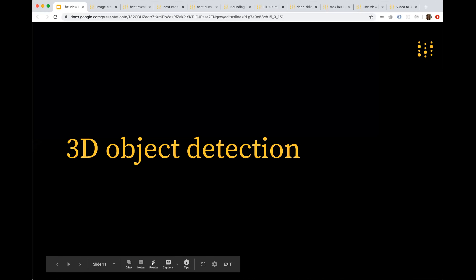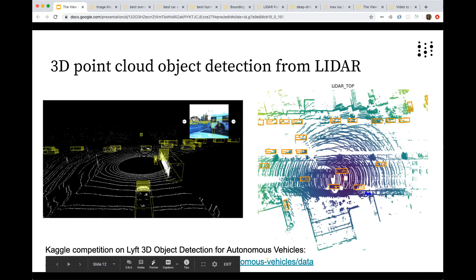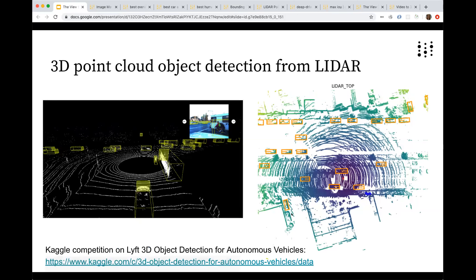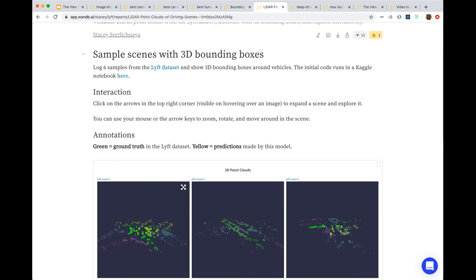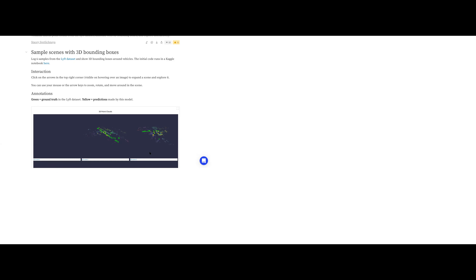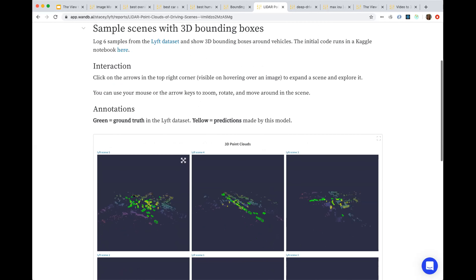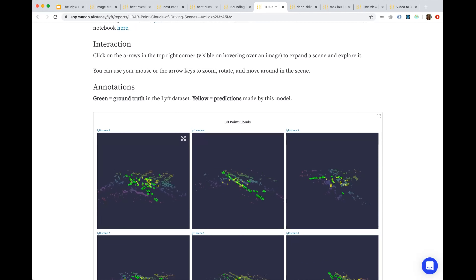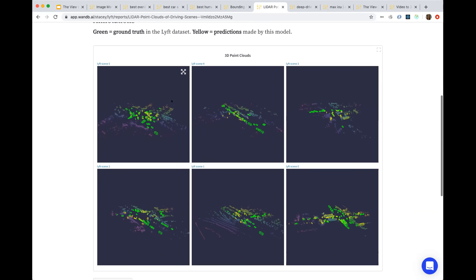Hopping into 3D object detection — here we're looking at point clouds generated from LIDAR. This is from the LIFT dataset. It's really cool to play with this data. What we let you do in Weights and Biases is actually log and interact with the point cloud. You can pan, zoom, and rotate around the map and see the bounding boxes. The ground truth is in green and the predictions are in yellow — sometimes they overlap. Sometimes the model doesn't quite get the correct orientation for the car, or thinks the tree is a person. So this is another fun logging tool.